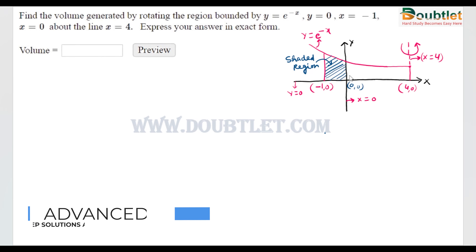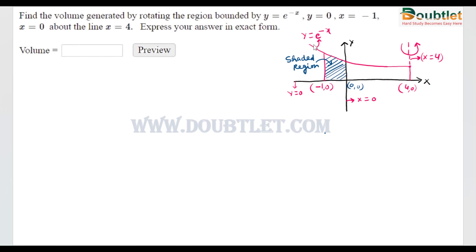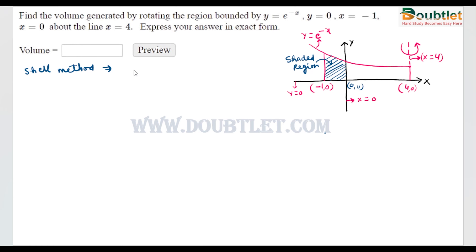This is the curve e^(-x), this is the line x = 4, and we have to rotate this region around this line. This is the line x = -1, this is the x-axis meaning y = 0, and this line is the y-axis with equation x = 0. This is the shaded region. To find the volume we will use the shell method, because the axis of rotation is perpendicular to the x-axis.